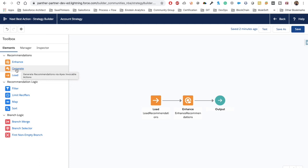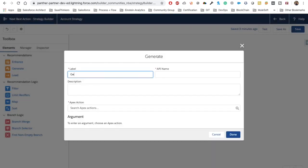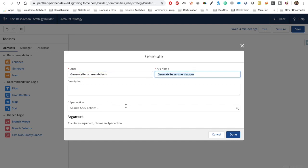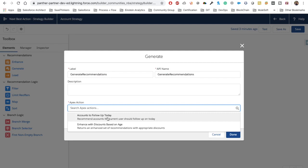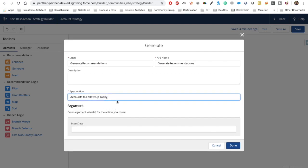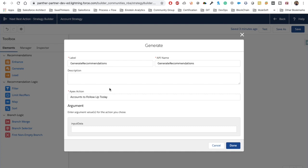You just need to use the Generate element — it generates recommendations for you and displays them on the record. Let's drag and drop it. We are calling it 'Generate Recommendations'. We have a class called 'Accounts to Follow Up Today'. What this class does: suppose we created a custom field on Account called 'Last Contacted Date' — when we contacted the account or the related person.